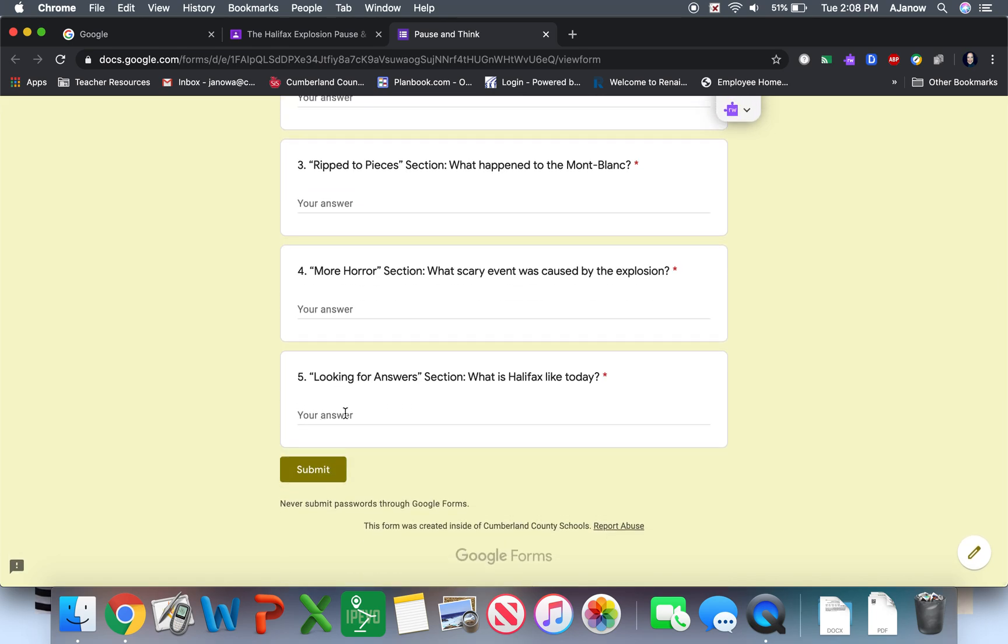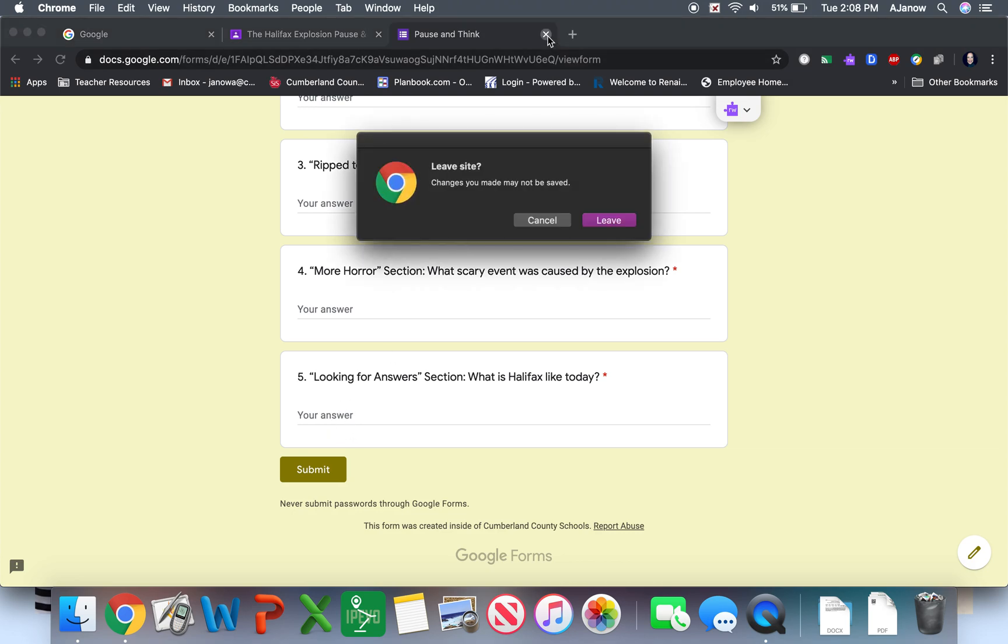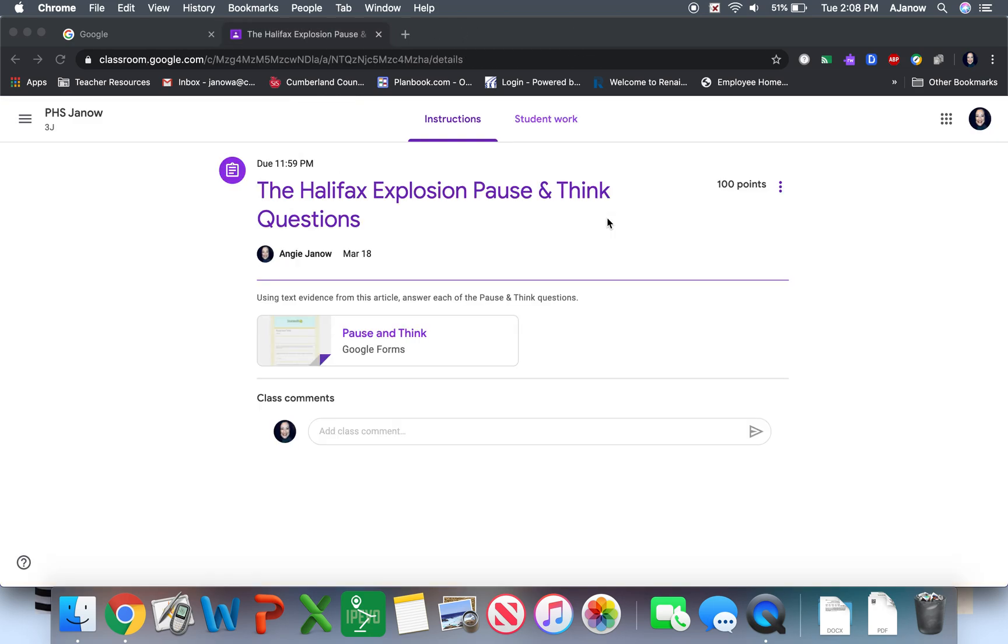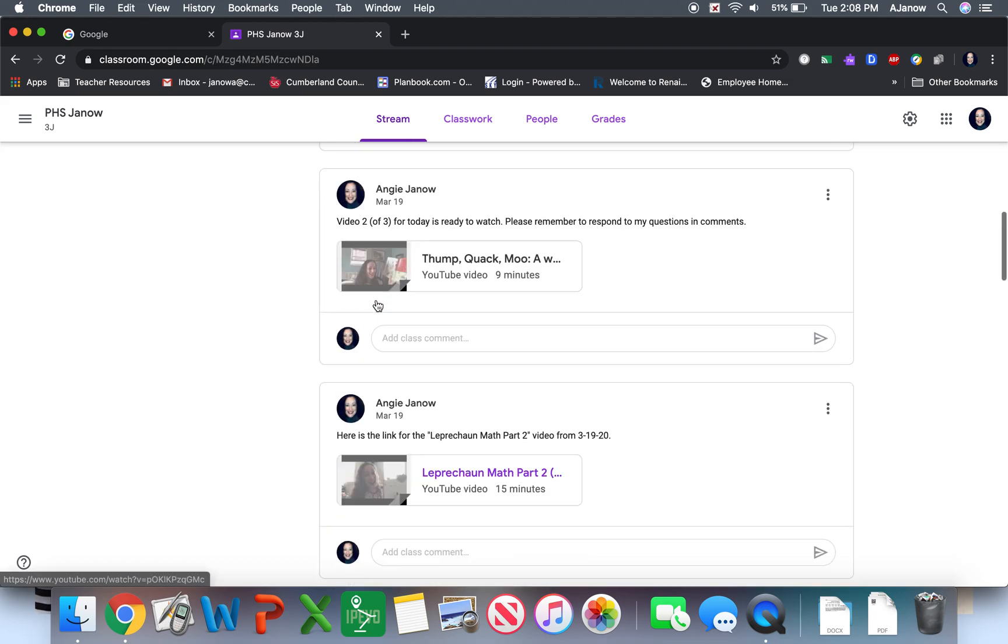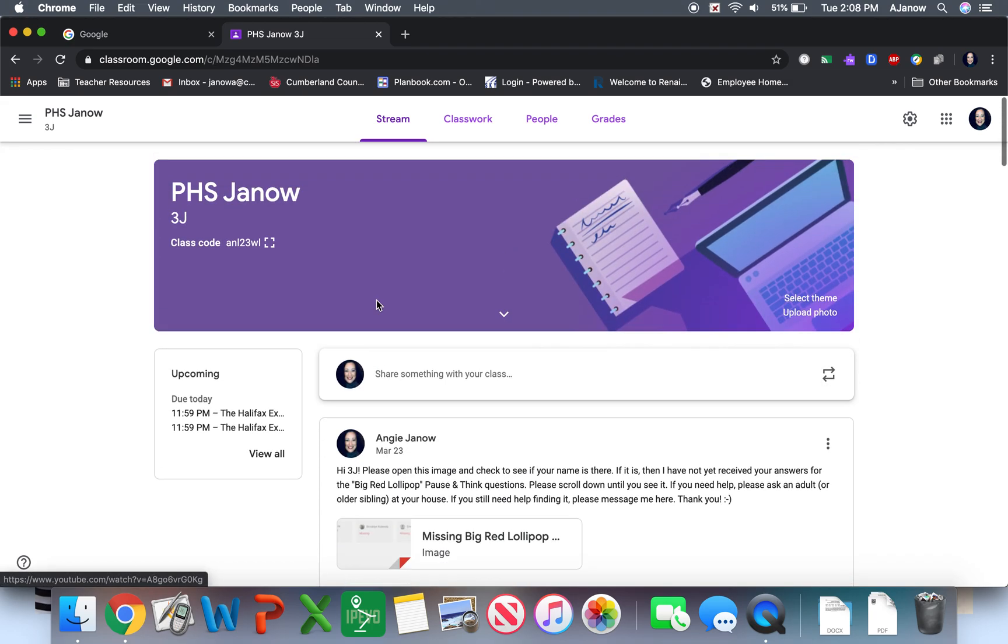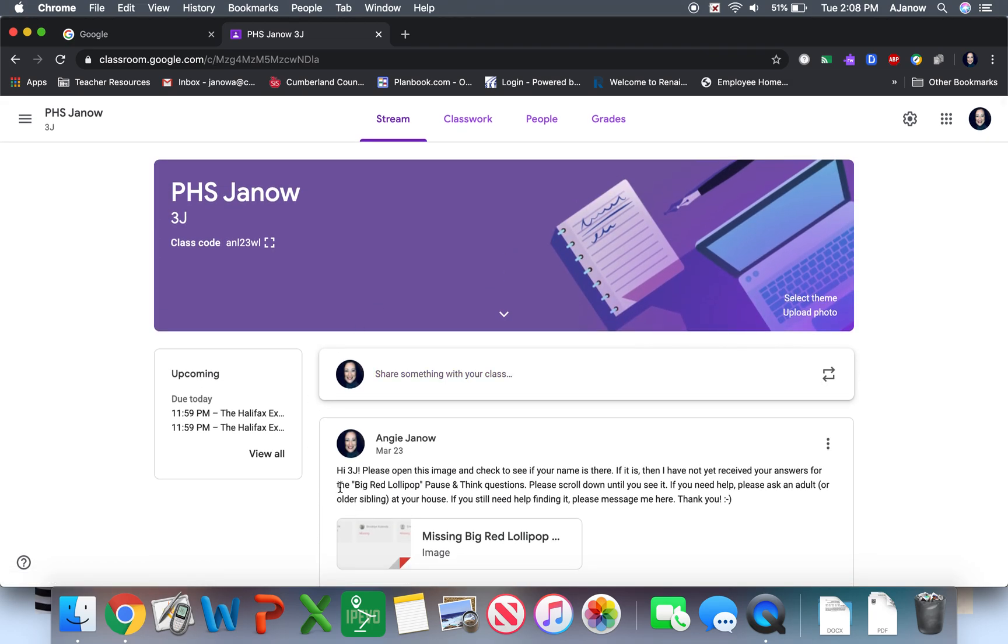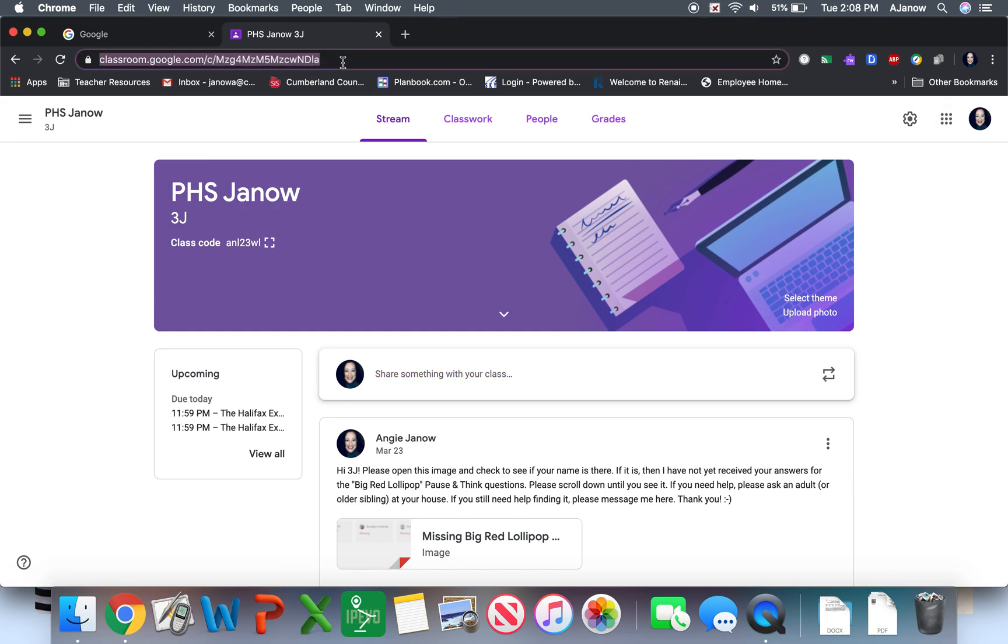You just type something in to answer the questions right there. And then when you're finished, you choose submit. Of course, it won't allow you to submit until you have an answer for each one of those. That is how you are able to use Google Classroom and see all of the things that I have uploaded in here.